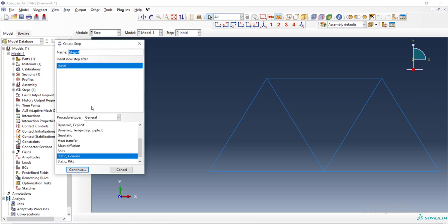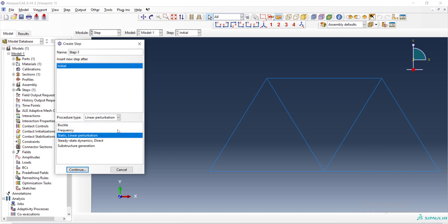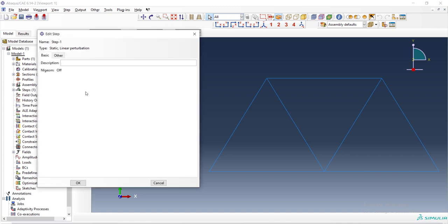In the step module, we create a step. The simplest possible step is linear perturbation, which means that a step where only one time stiffness matrix will be inversed and there is no non-linearity, no change in geometry. Very simple step without setting and non-linear geometry is off in this step. And we can enter a description that's optional for this step.